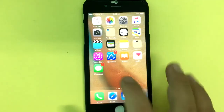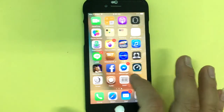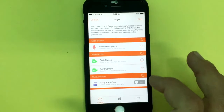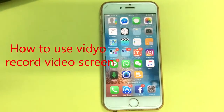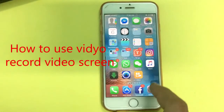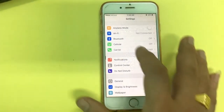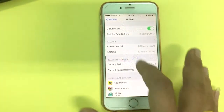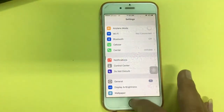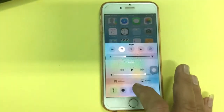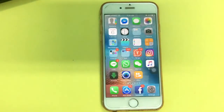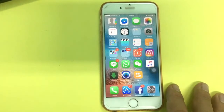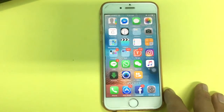Now you can use the video recorder. Touch it. To use it, first you should turn on cellular data or Wi-Fi. On the home screen, if you don't have Wi-Fi, you can use cellular. Then go to video.